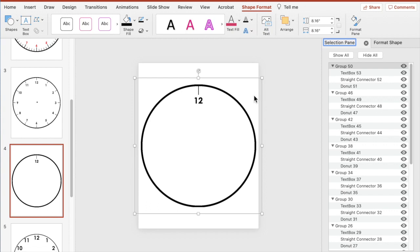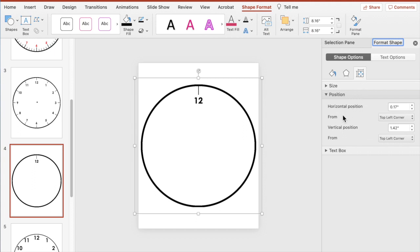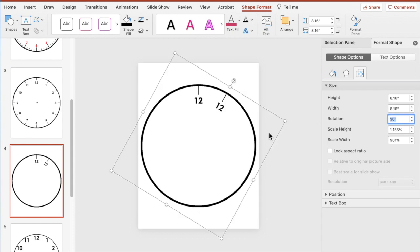In the Selection pane, each group represents one of those circles we duplicated — one donut with a different time. Select each one and change the degree. For the first one selected, go to Format Shape, click the icon with arrows going in different directions, minimize Position, and click on Size. For rotation, the first rotation is 30 degrees — type in 30 and you'll see that next 12 appear.